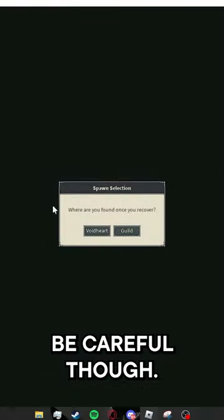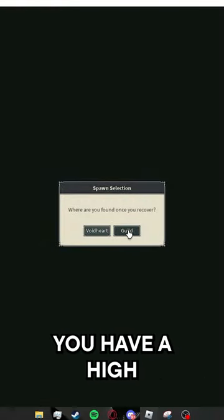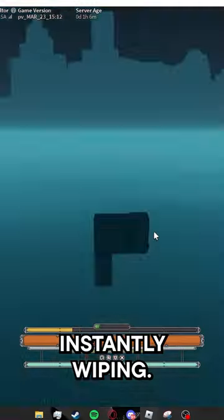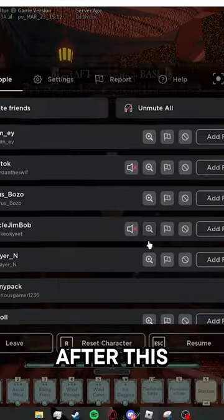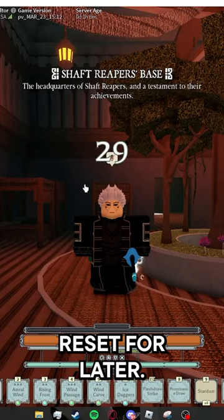Be careful though, if you let go too early you have a high chance of instantly wiping. You will be instantly reset after this while saving your 30 second menu reset for later.